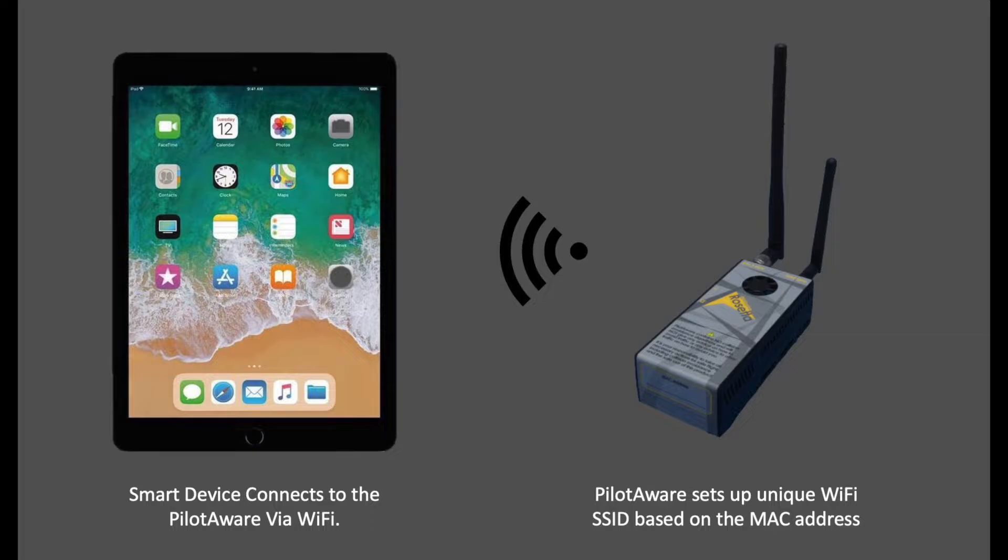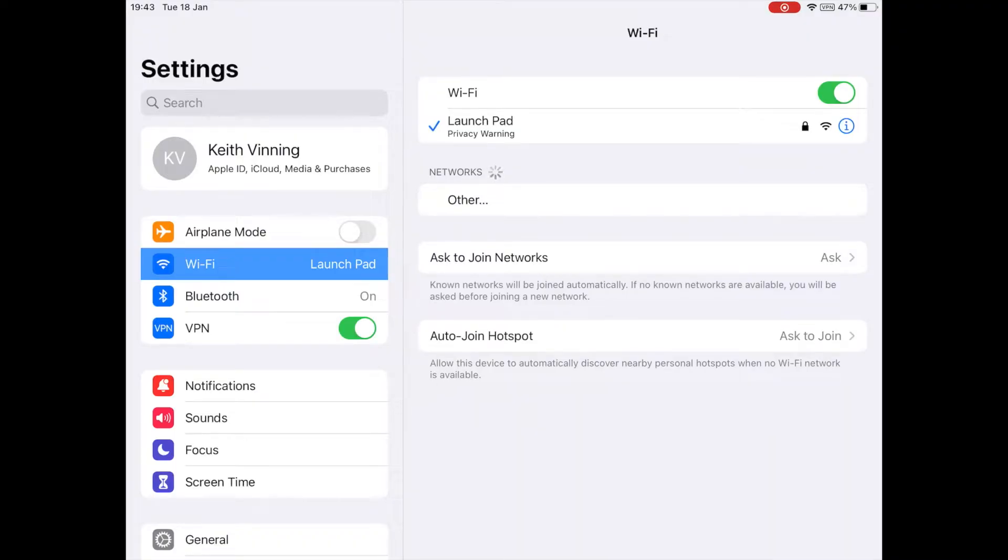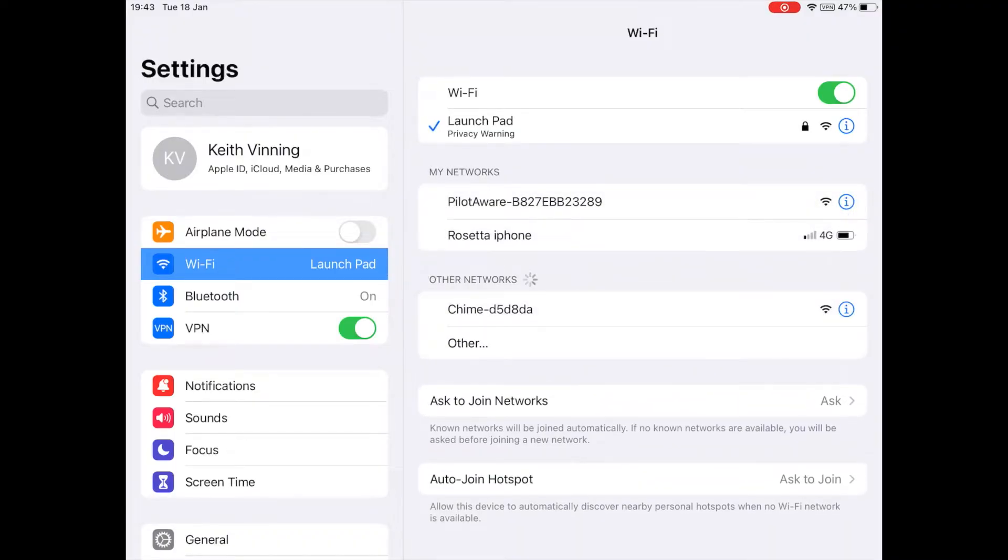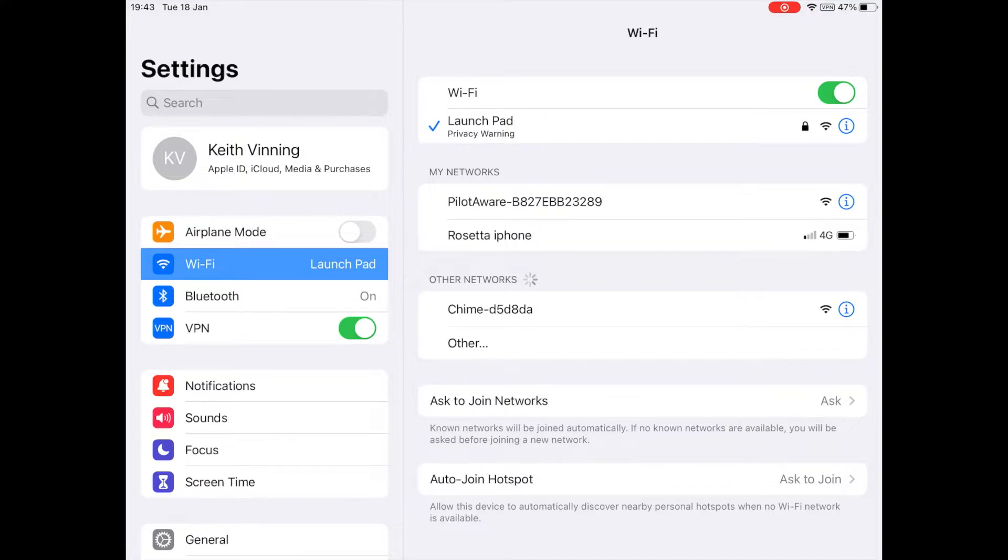When ready, it will transmit a Wi-Fi signal with a unique name, just like your home router. This is called an SSID. This name will start with PilotAware B827EB and this will be followed by another six unique characters.